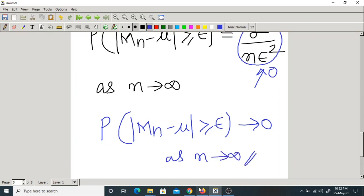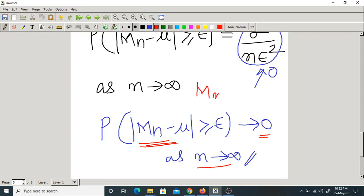Now what does it mean? Actually this is the Weak Law of Large Numbers. What is the logical meaning? If you take a large number of samples, this difference Mn - mu will be zero. This quantity becoming zero means Mn will approximate mu. So Mn — the sample mean or sample average — will be approximated by mu, the true mean.